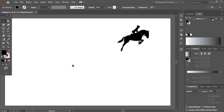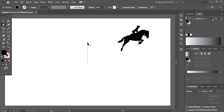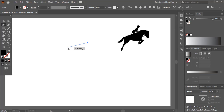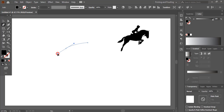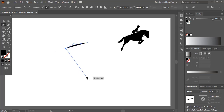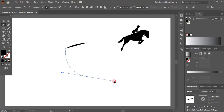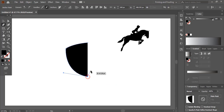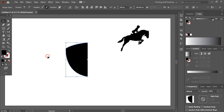Now we'll make a shape for the logo. Go to the toolbar and take the Pen Tool. From here we'll make a shield shape — from here to here, I'll make it like this. After closing the shape...